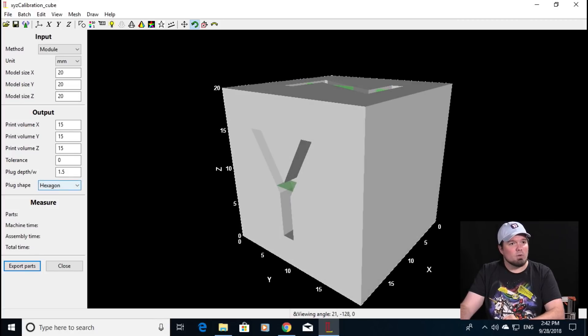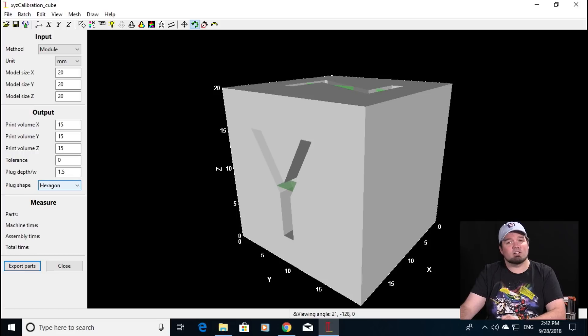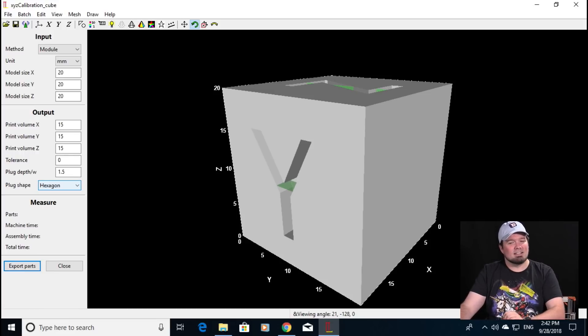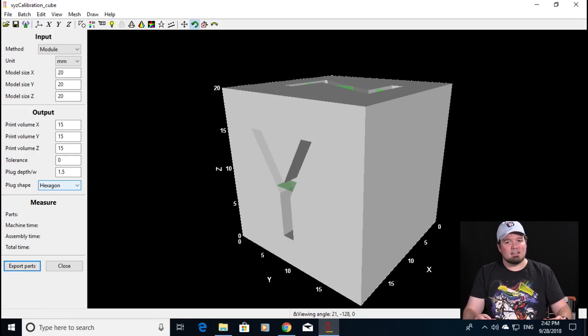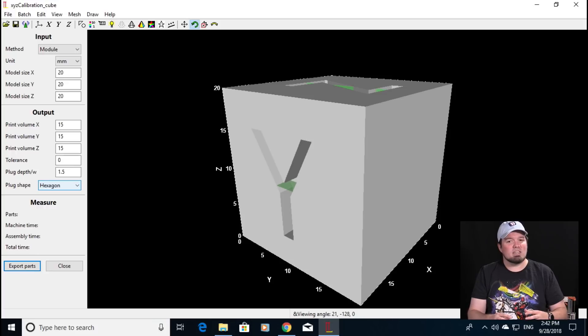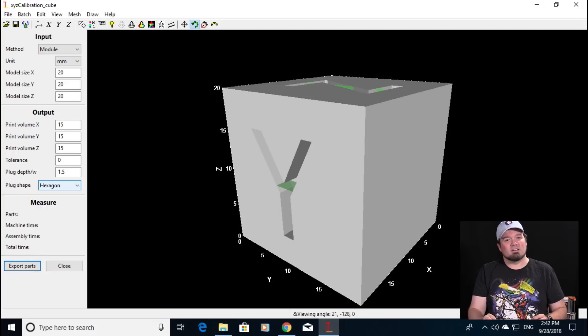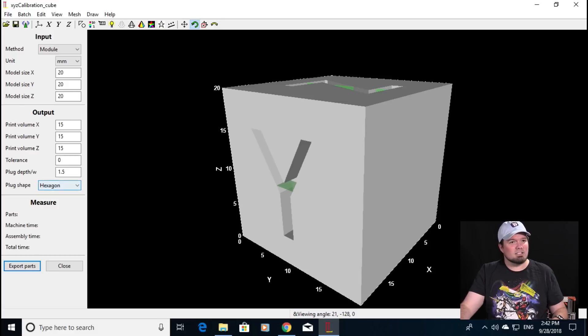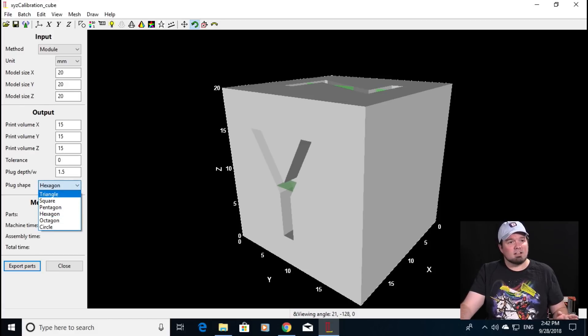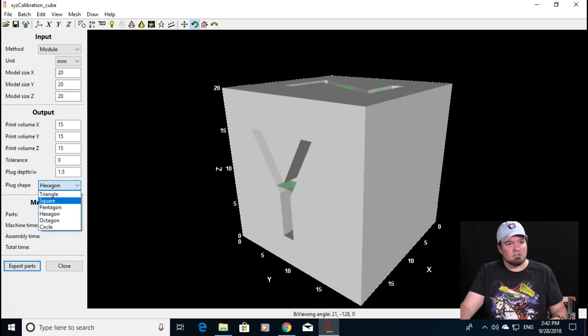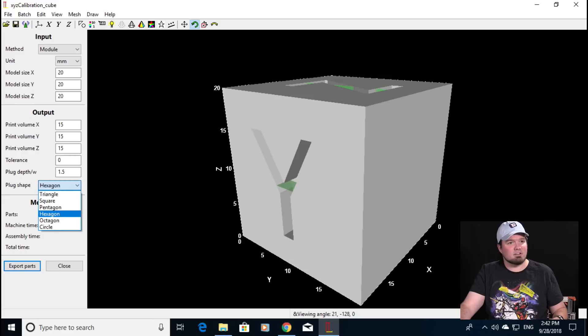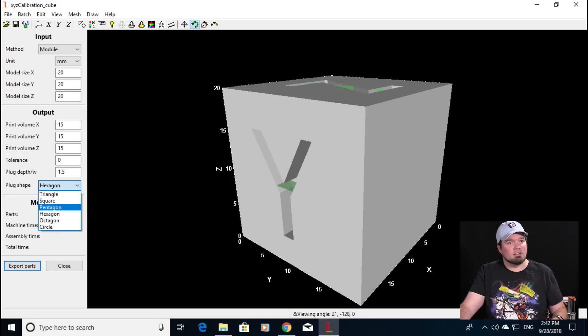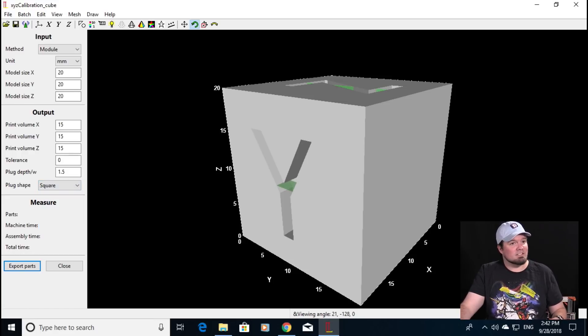Now we also have the option of defining the plug shape. What the plug shape is is the method of seaming pieces together. In my experience so far you may need to shave off a little bit when you print these but for now it gives you a ton of options. You can go squares, circles, hexagons, whatever you prefer. Let's go with square for the sake of easy printing.